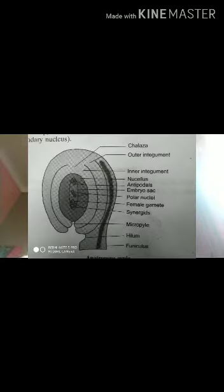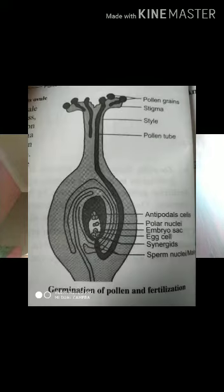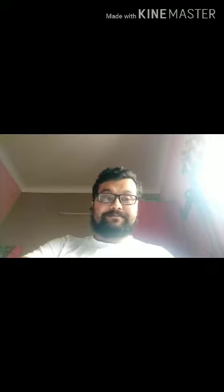Here we will see the differences between self-pollination and cross-pollination. In self-pollination, no external agent is required, flowers must be bisexual, anther and carpel mature at the same time, it preserves the parental characteristics, and pollen grains are produced in lesser quantities.